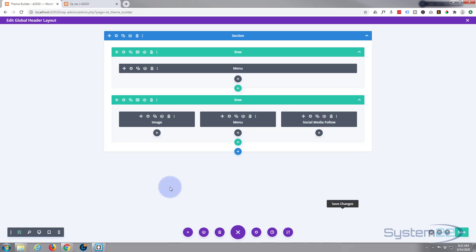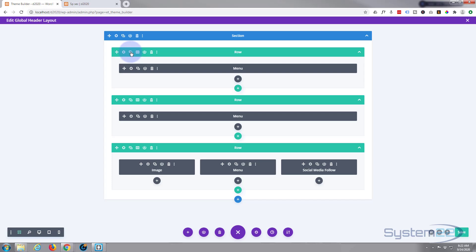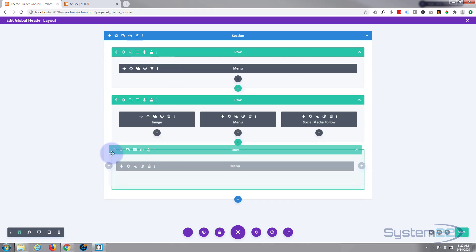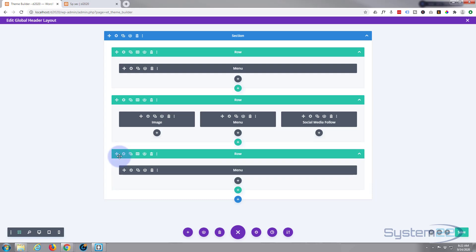Now the other option is I'm actually going to duplicate this secondary menu by hitting the little duplicate, two little squares right there. We've got two of them. I'm going to drag one of them down below the main menu right there.